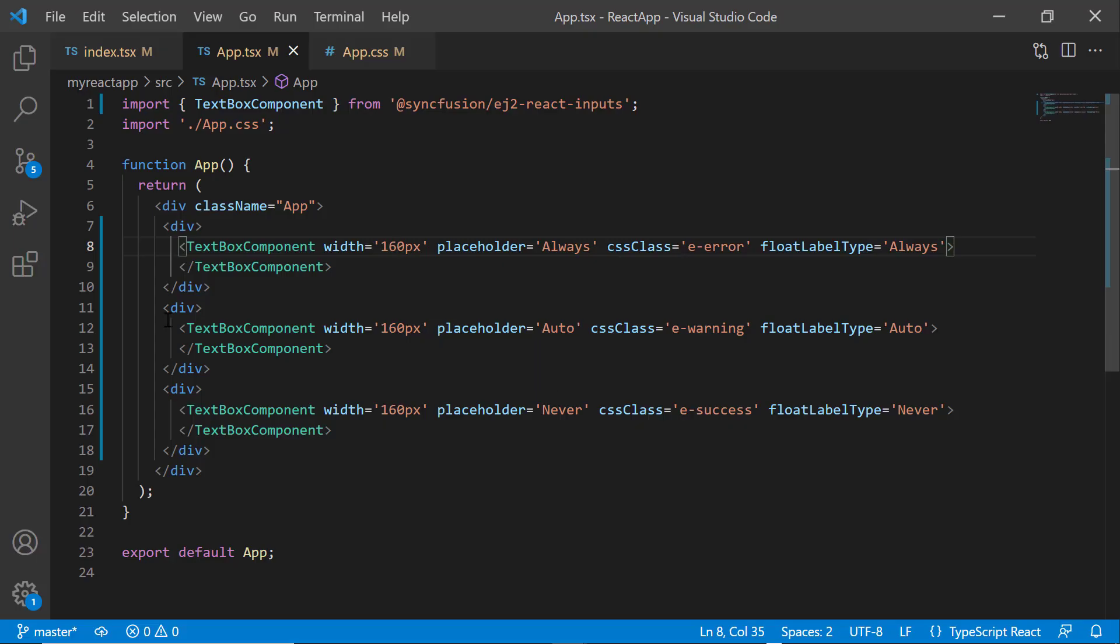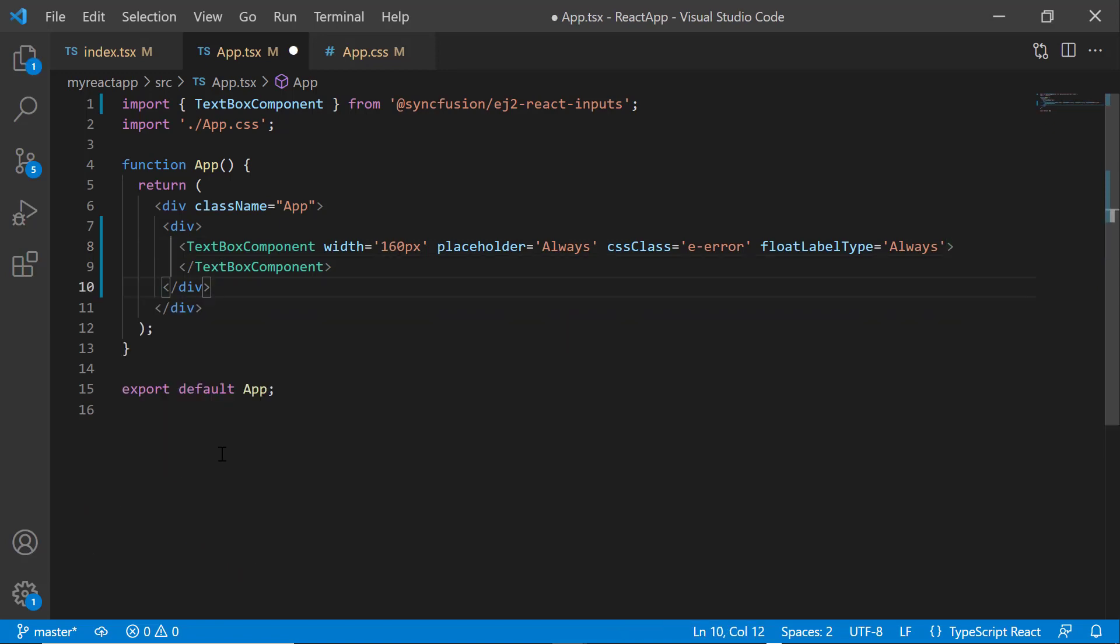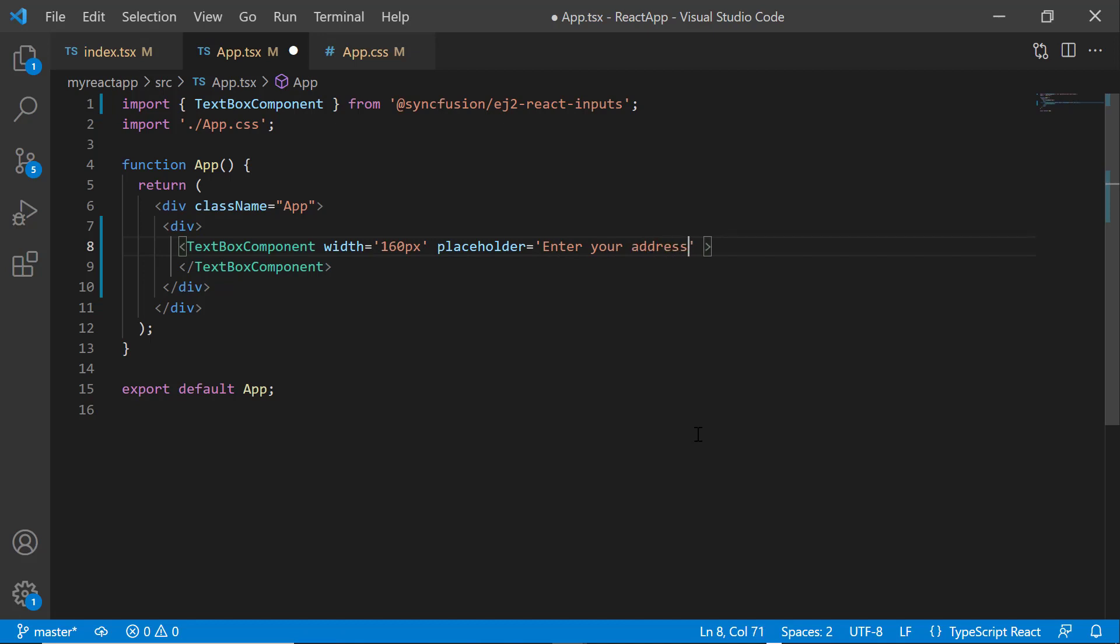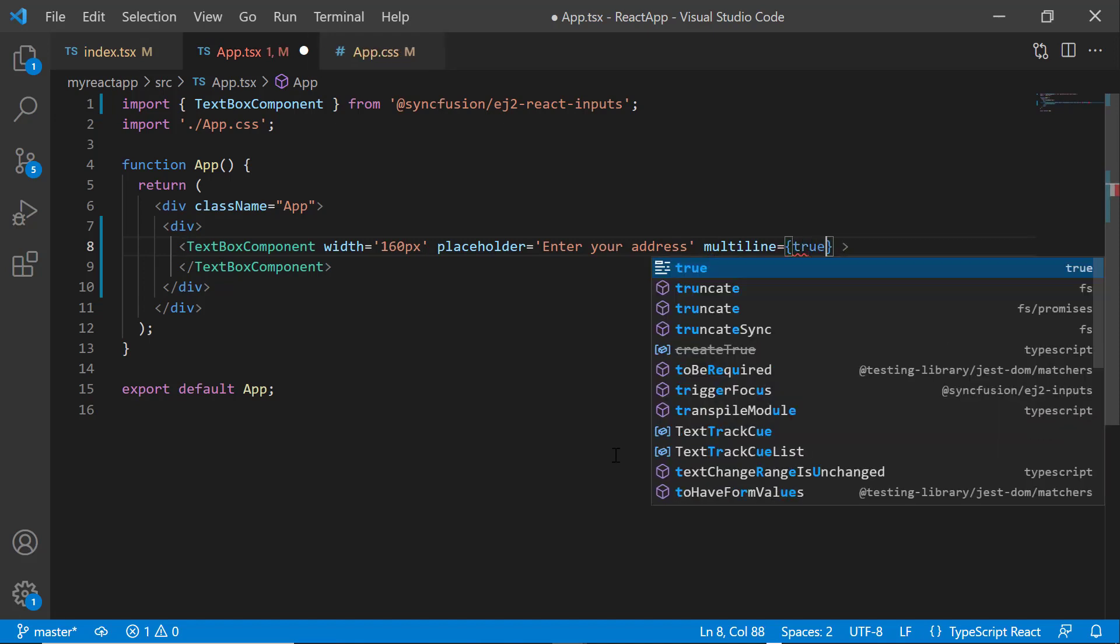Next, let me show you how to enable multilines for the textbox. I remove the second and third textbox component tags from the app.tsx file and remove the CSS class and float label type properties from the first textbox component. I change the placeholder value to enter your address. I add the multiline property and set the value to true.